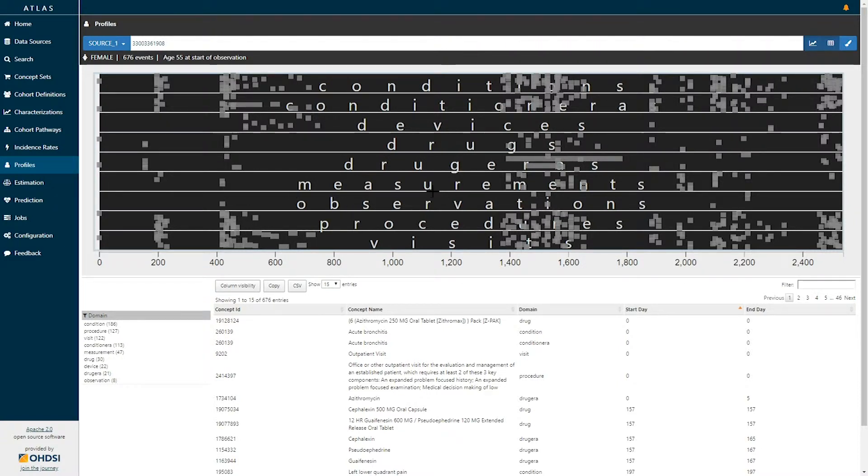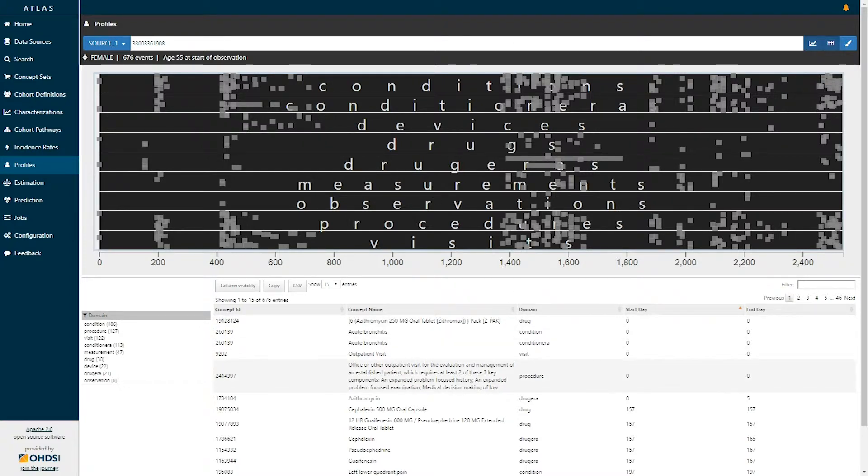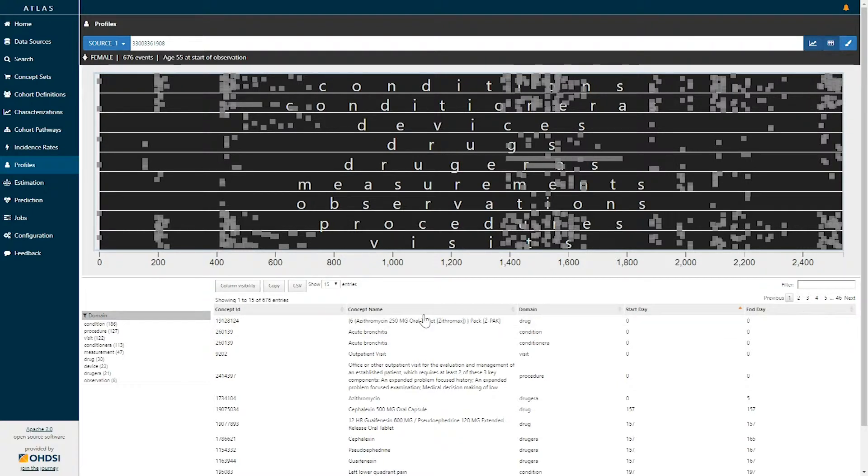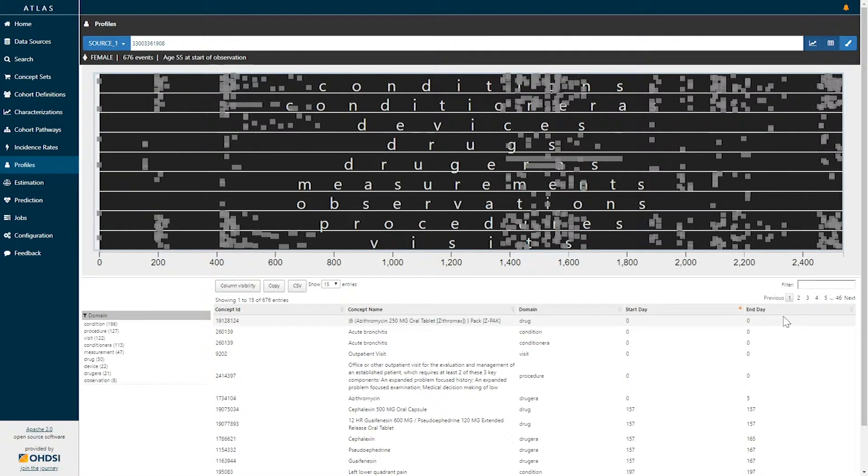Everything that's displayed visually in this graph is also represented in a tabular form down below. This table contains the concept id, concept domain, concept name, domain, and the start and end date associated with each of those 676 events.